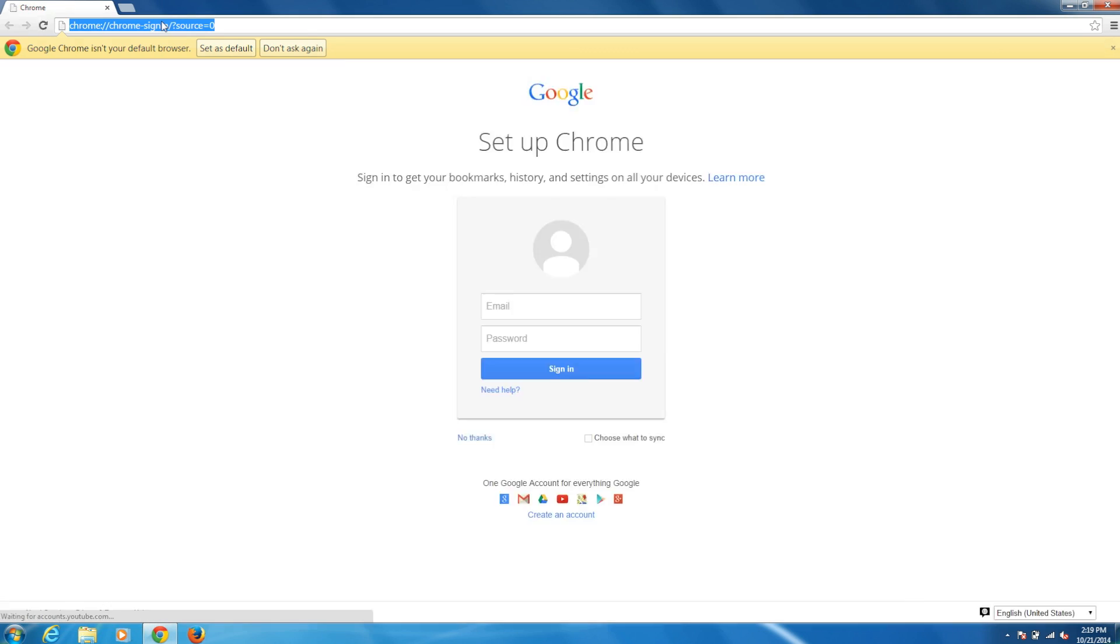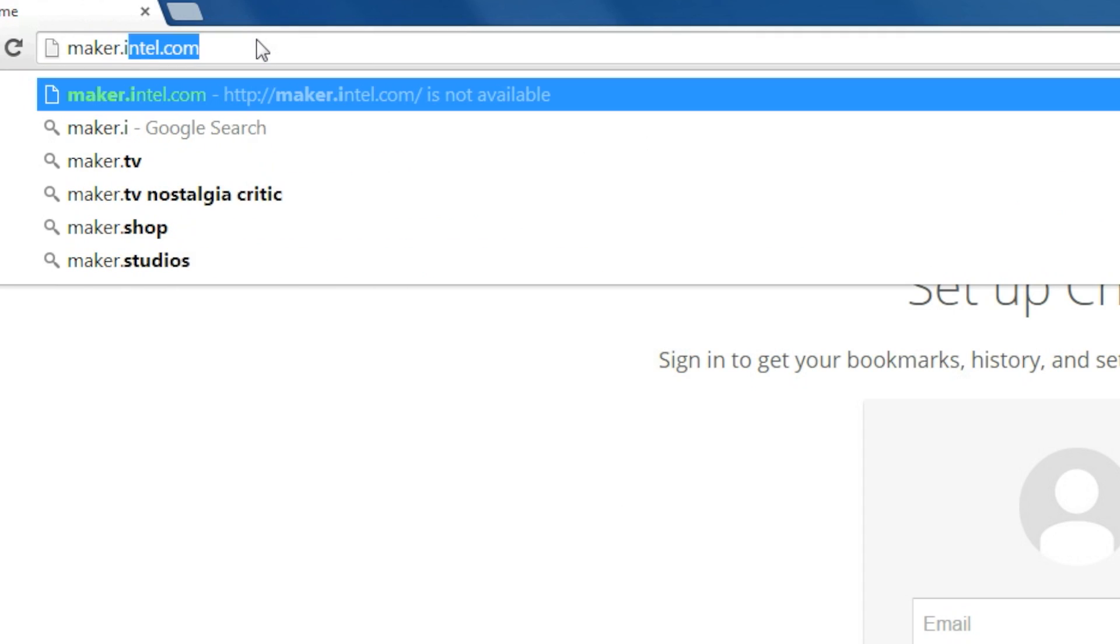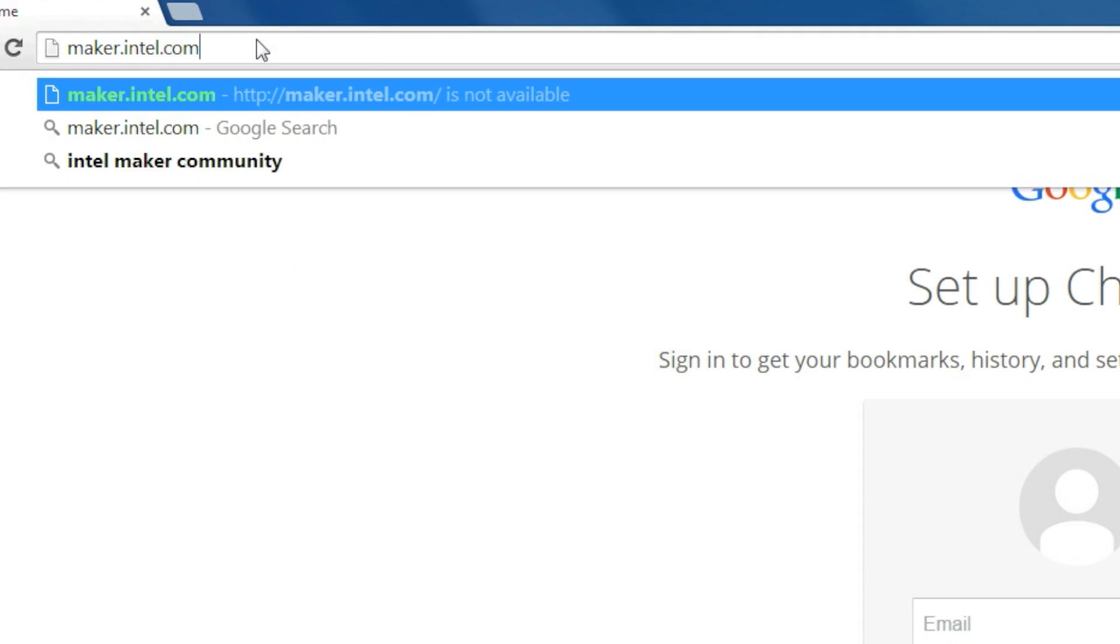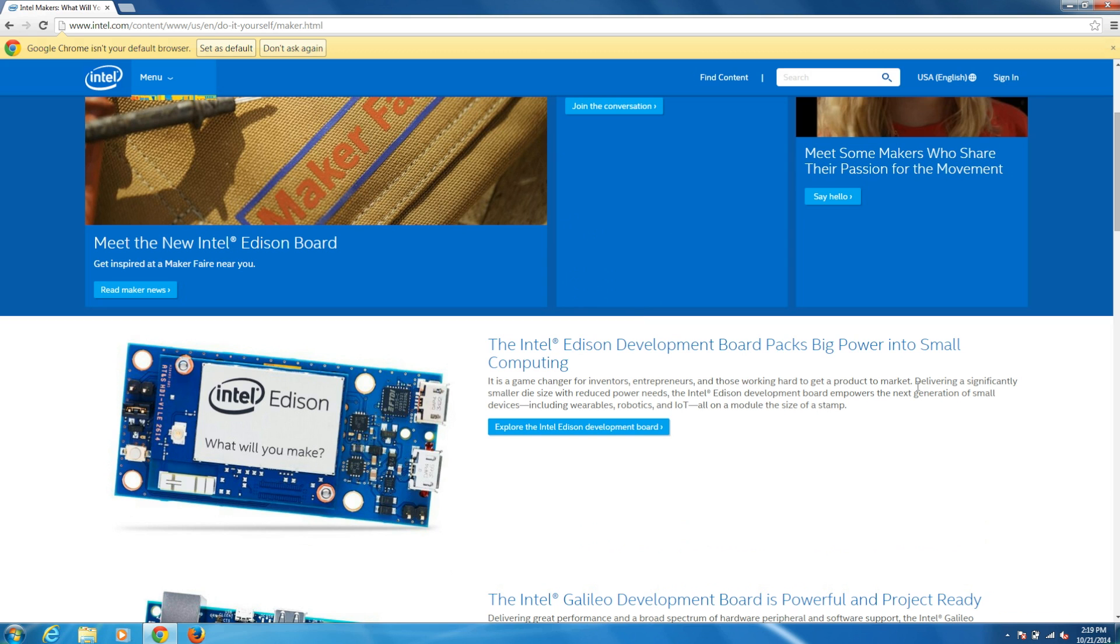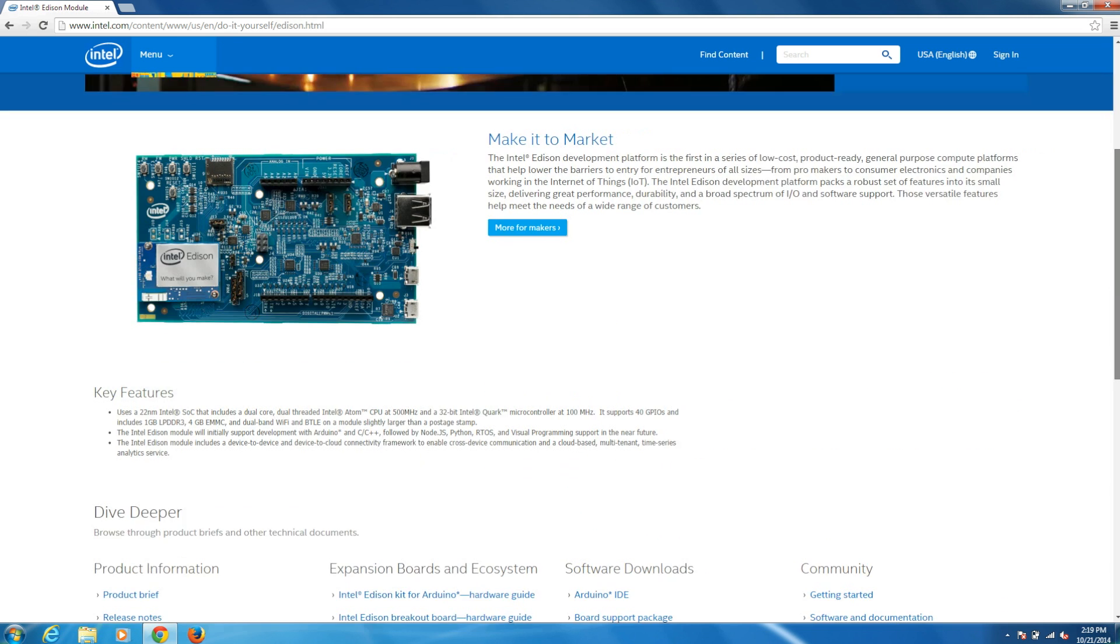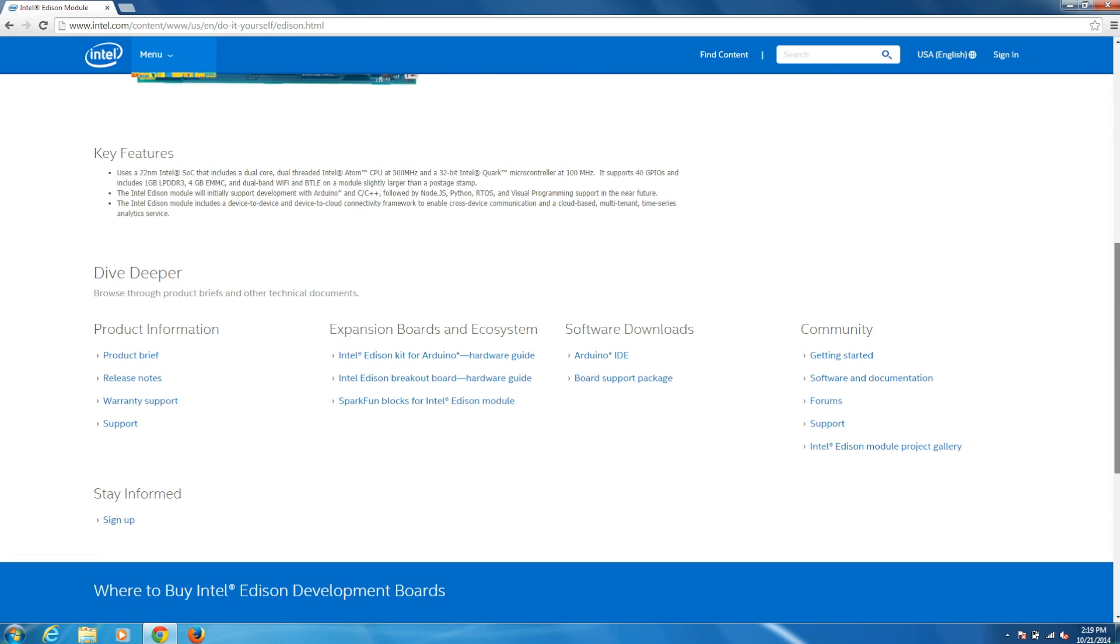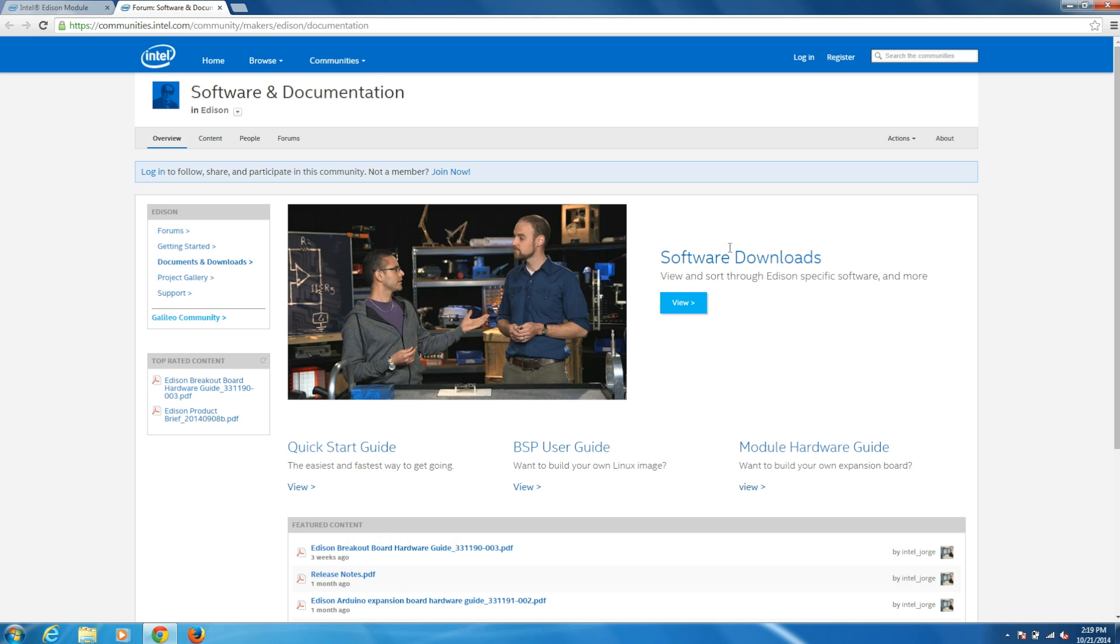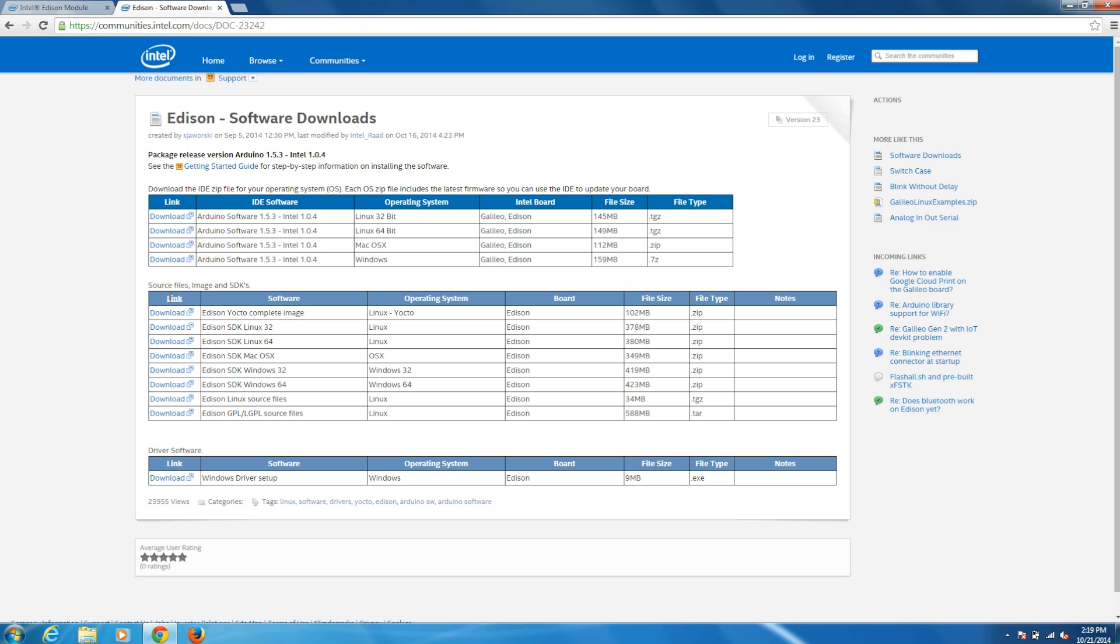We need to download the latest Yocto image from Intel's site. So head to maker.intel.com, navigate to Software and Documentation, and download Edison Yocto Complete Image.